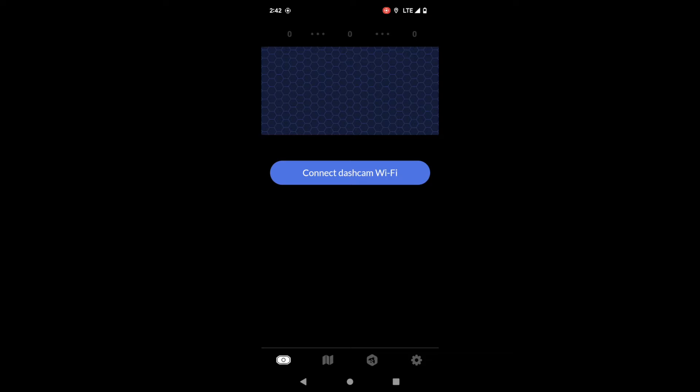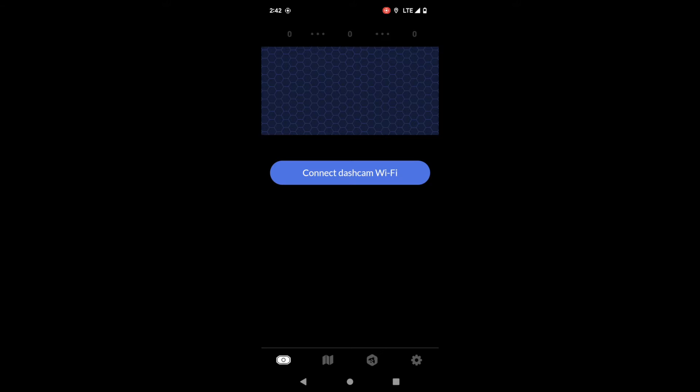Here on the dashcam tab you're going to see a couple different things. Up at the top you're going to see the image counter and the image counter is how you're going to decide if your dashcam is producing images. You're going to see them flow from the dashcam itself, which is the leftmost number, to the phone, and then once you connect to WiFi or enable cellular uploads, number uploaded today.